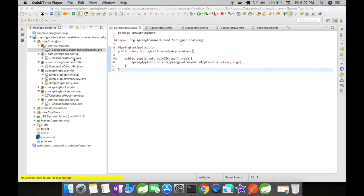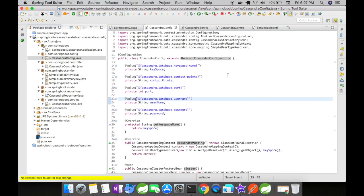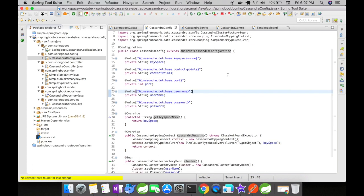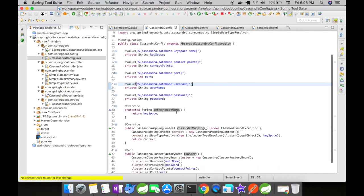I have created a Cassandra config here, let me open it up. This Cassandra config extends the abstract Cassandra configuration class. What is this abstract Cassandra configuration class? This is a base class for Spring Data Cassandra configurations using Java config. I have custom properties for key space name, contact points, port, username, and password — all mapped to member variables in this class. I have overridden a get key space name method from the abstract Cassandra configuration.